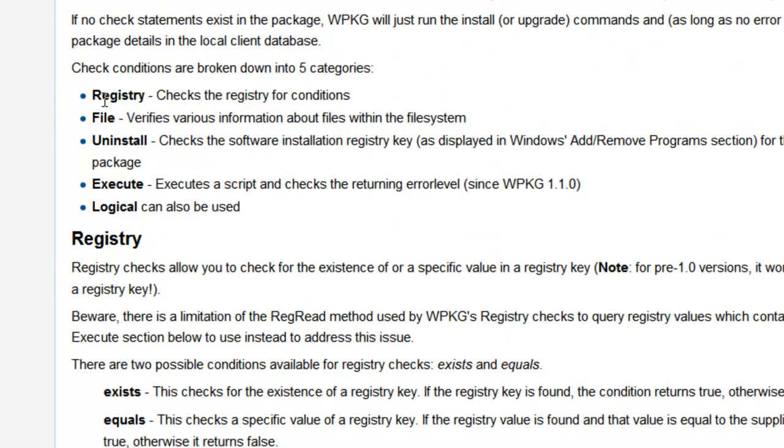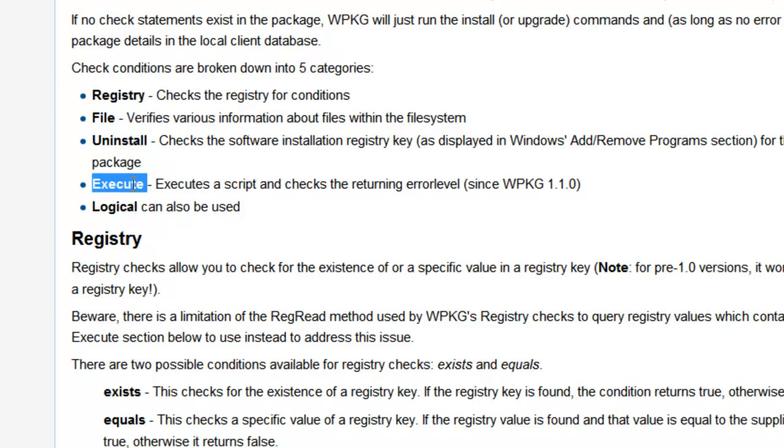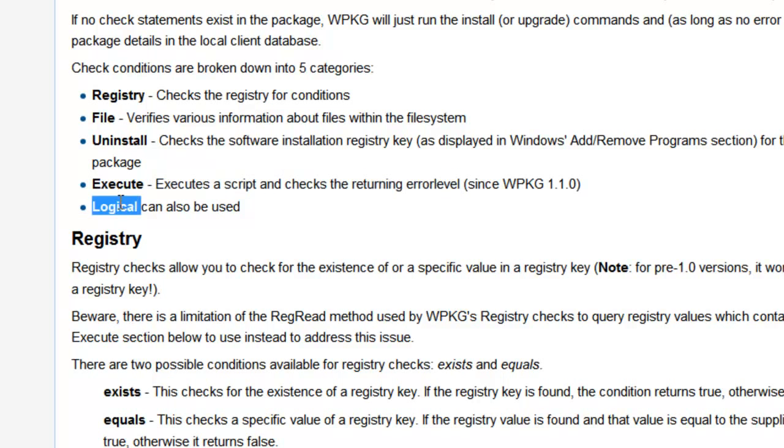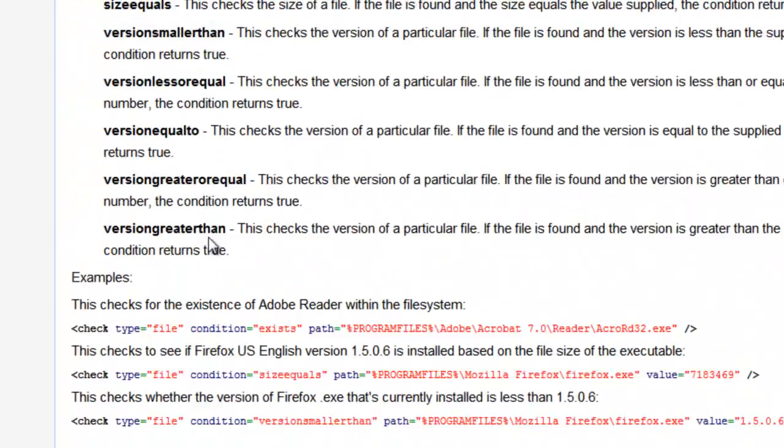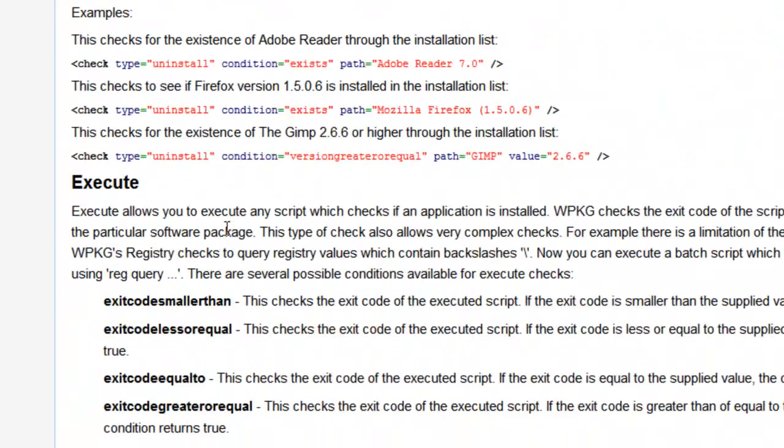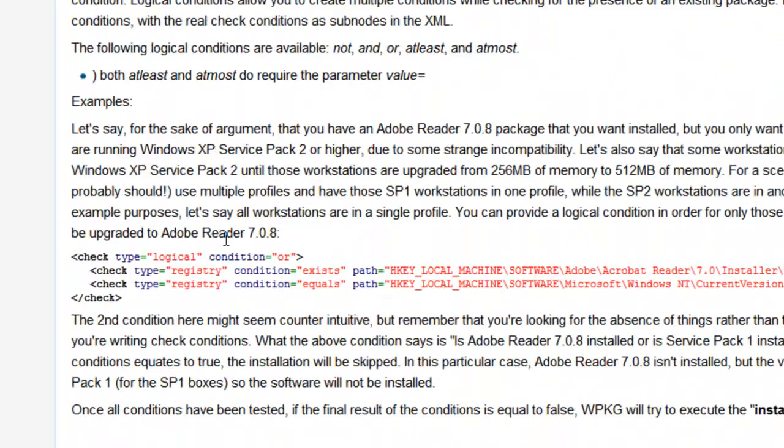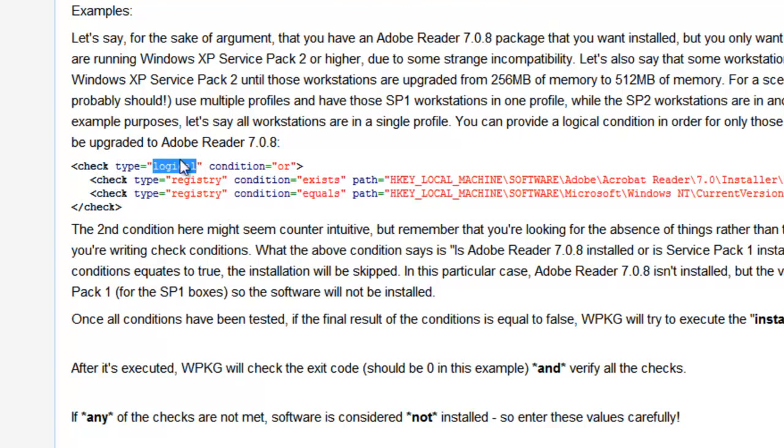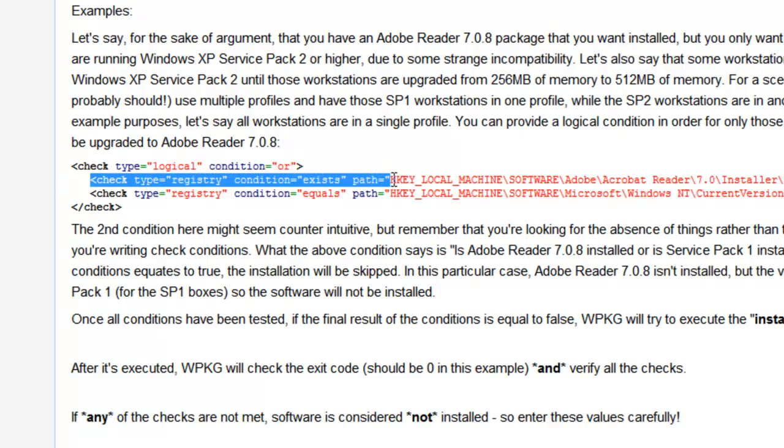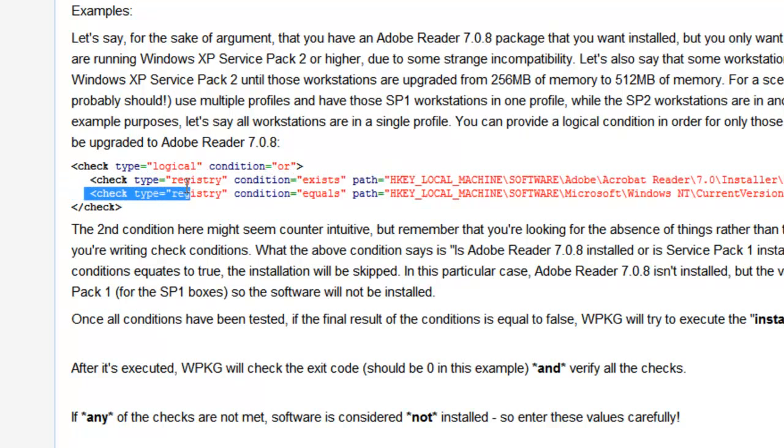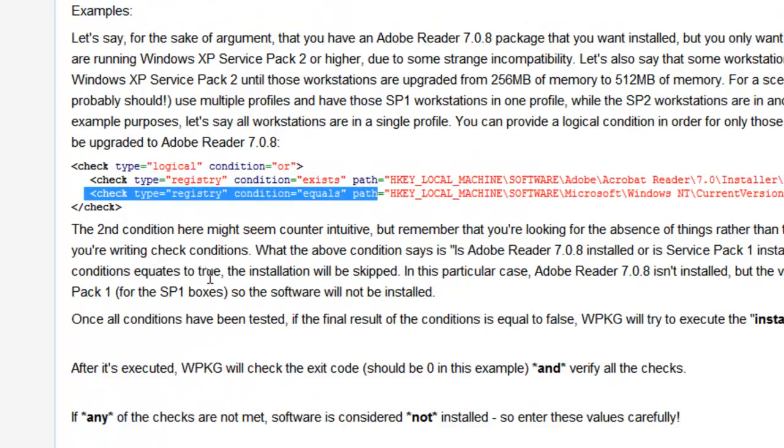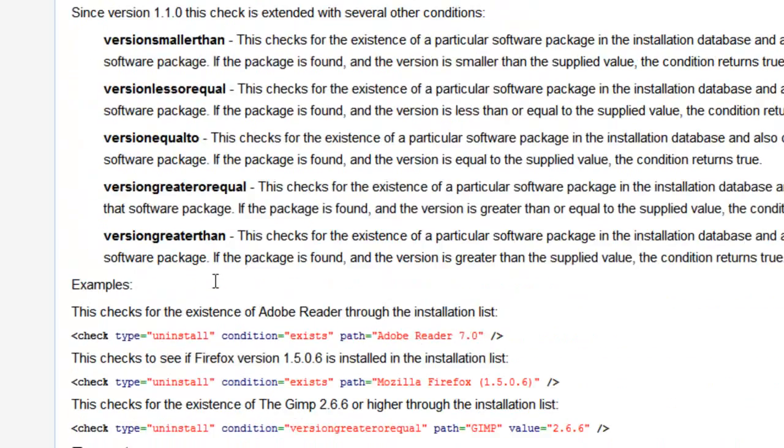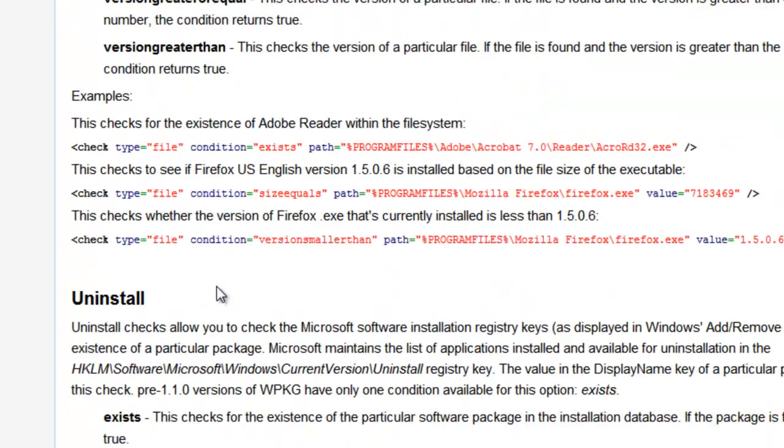Here's the different types of checks. You can do a registry check, a file check, and then an install check. An execute check will execute a script and checks the returning error level. This is a good way if you need a script to check for errors. And then a logical check. We didn't talk about logical checks, but let's scroll down and look at a logical condition.